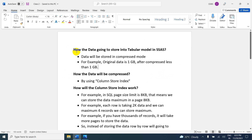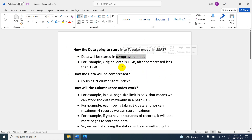How is the data going to be stored in the tabular model in SSAS? The answer is: data will be stored in the form of compressed mode. For example, if the original data is 1 GB, then after compressing it will be less than 1 GB.